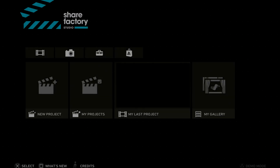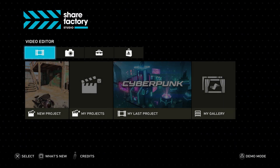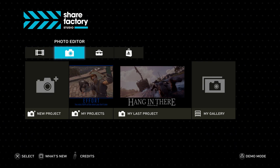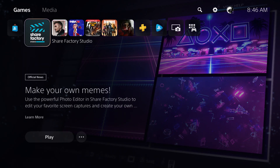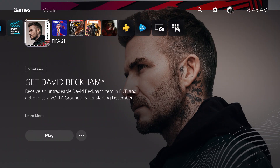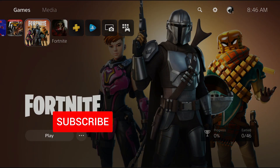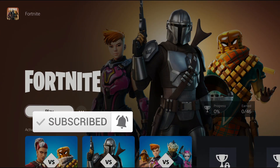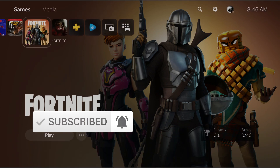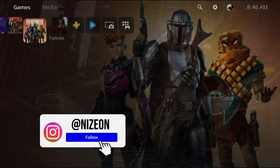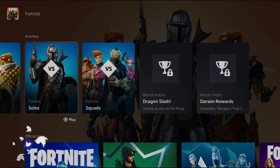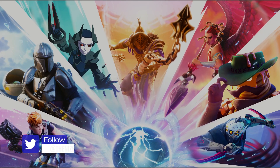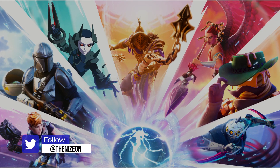Yo, what's going on guys, Nizion here bringing you another video. In today's video I'll be talking to you guys about how you can go ahead and create your own free thumbnail on the PlayStation 5. Before I get started, if you're new to the channel hit the subscribe button and turn on notifications to keep updated with all the quality gaming content under 10 minutes. Also be sure to check out my second channel, Nizion Plays, as I am running a $50 gift card giveaway on it — link to that will be down below in the description.